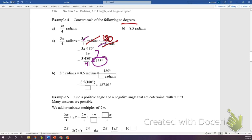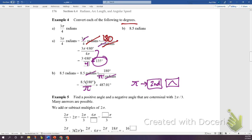When the angle isn't a special angle, answer with a decimal. For 8.5 radians, multiply by 180/π: put 8.5 times 180 divided by π in your calculator. Use the π button — not 3.14 — found by pressing the second button then the caret (house) key.